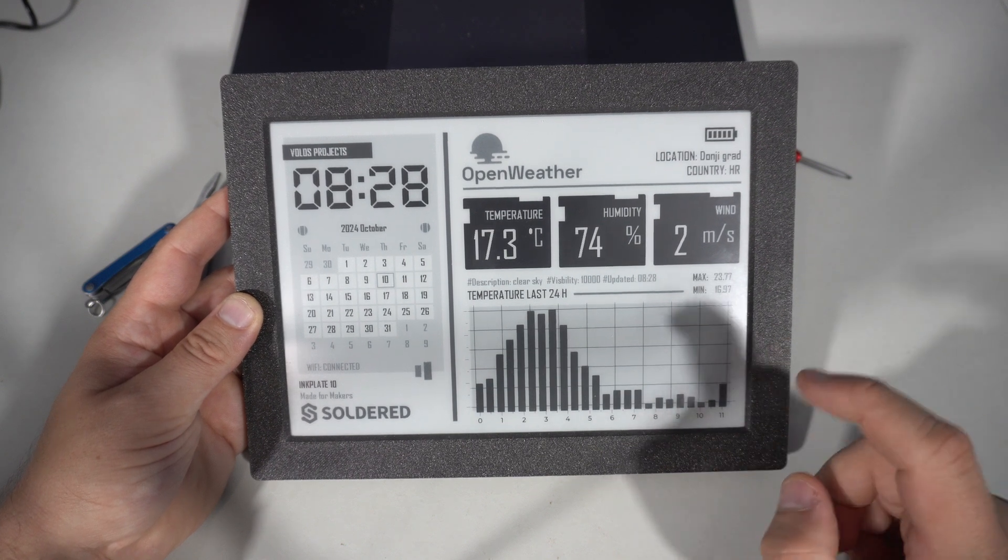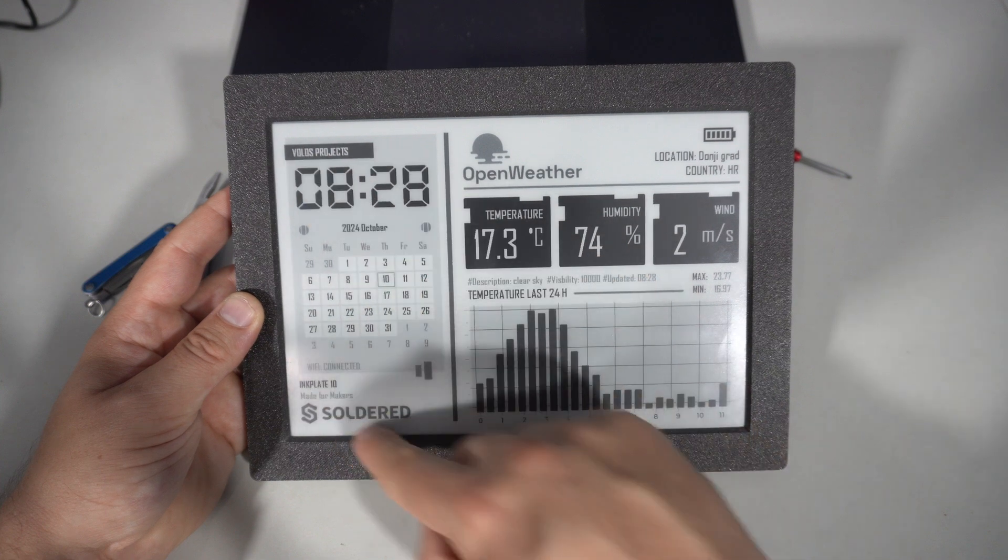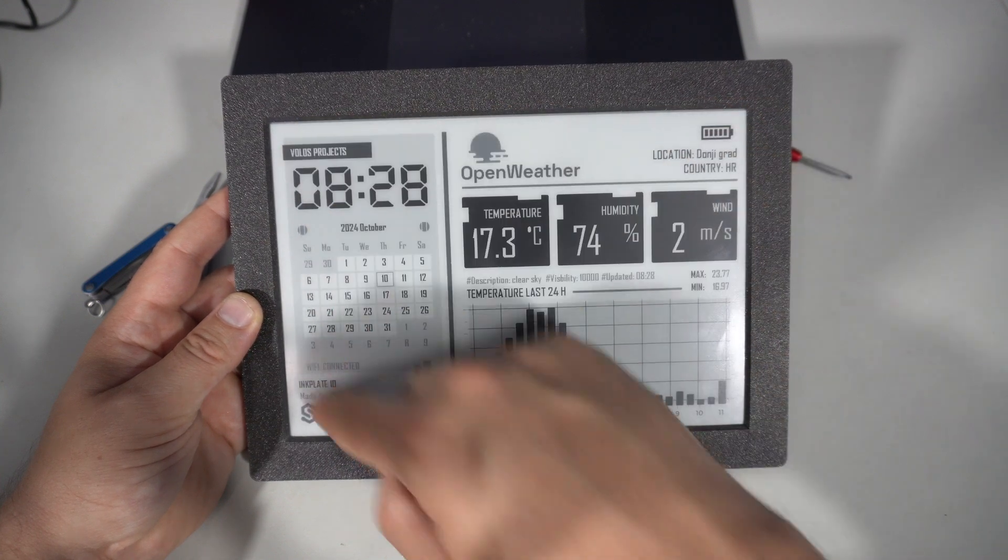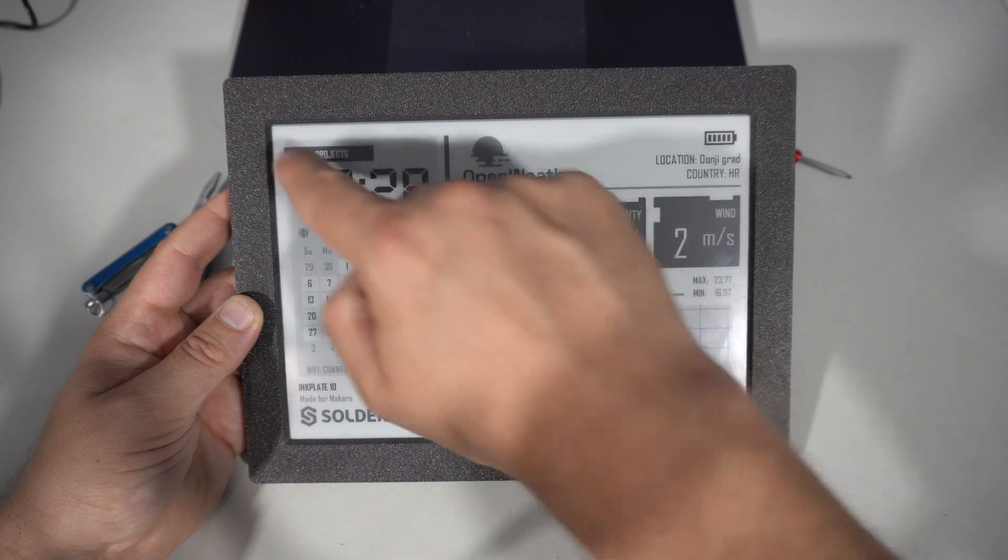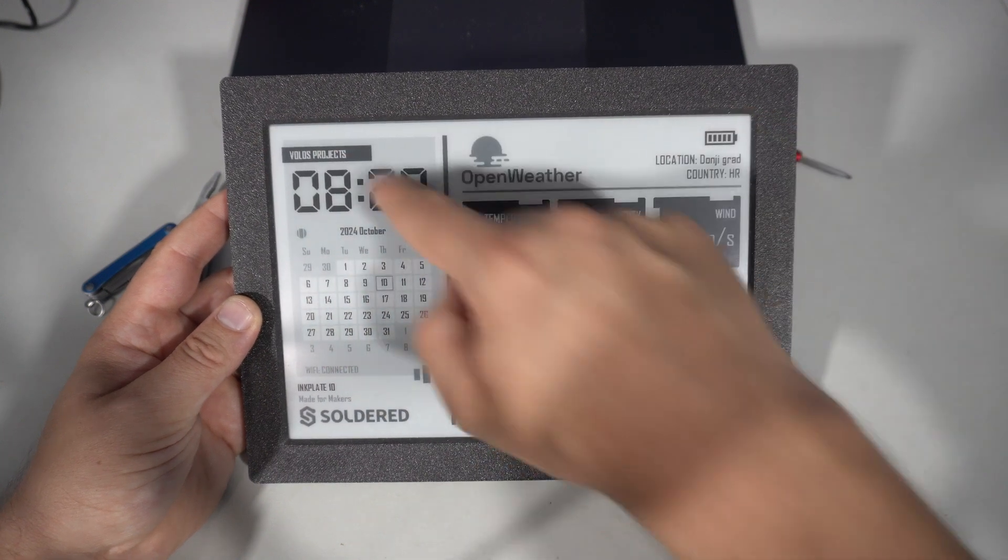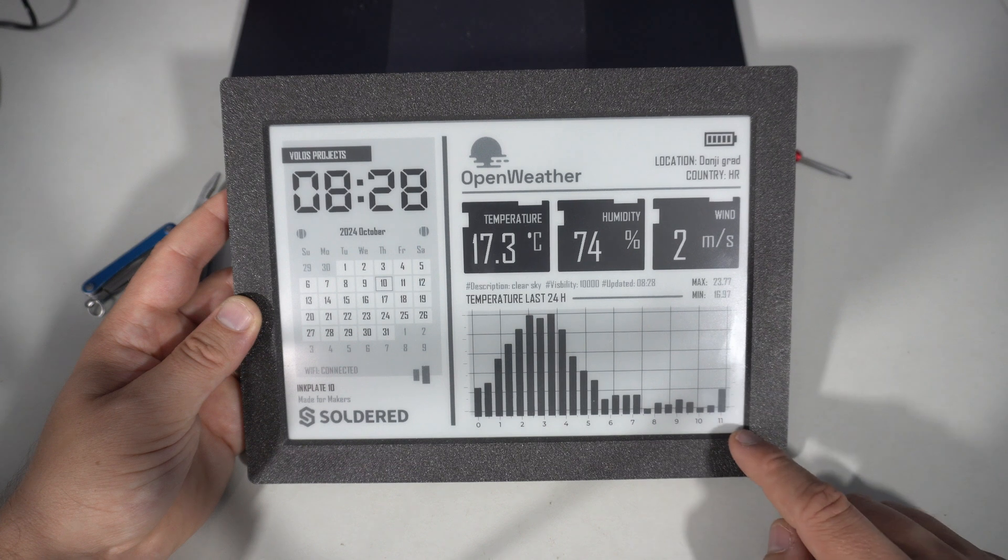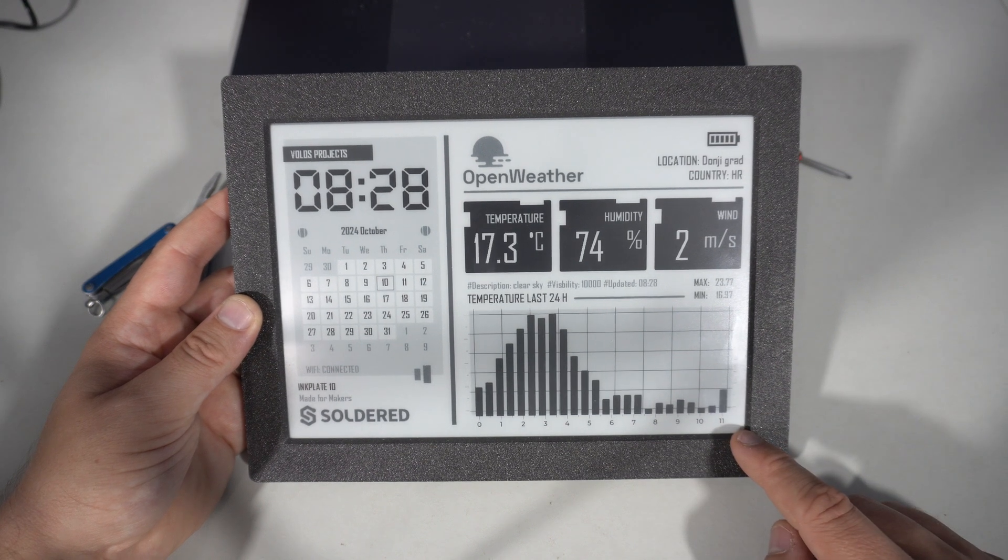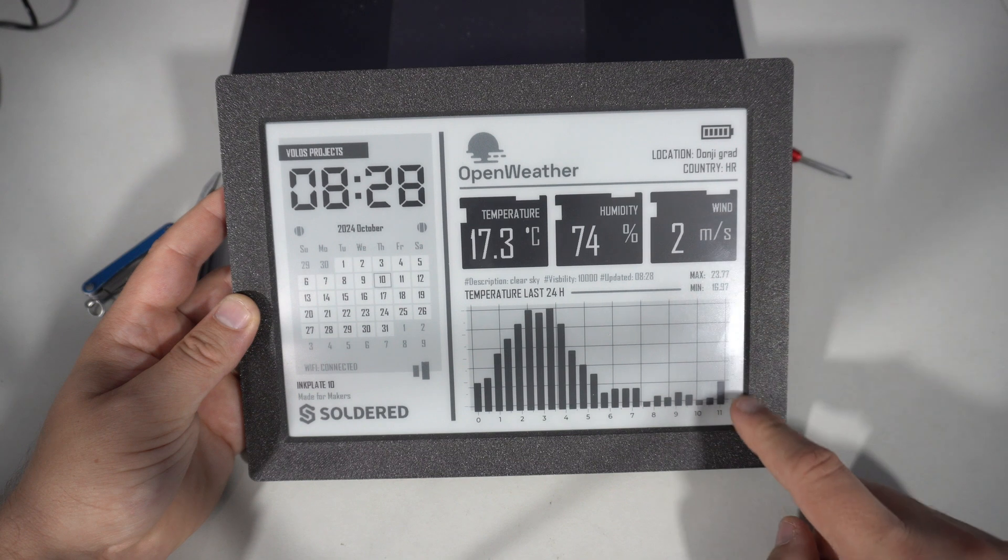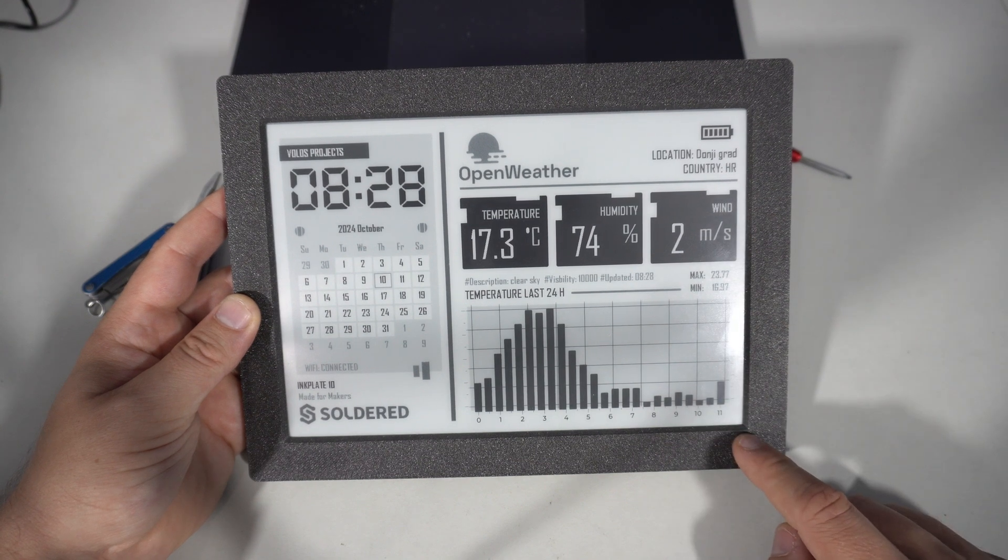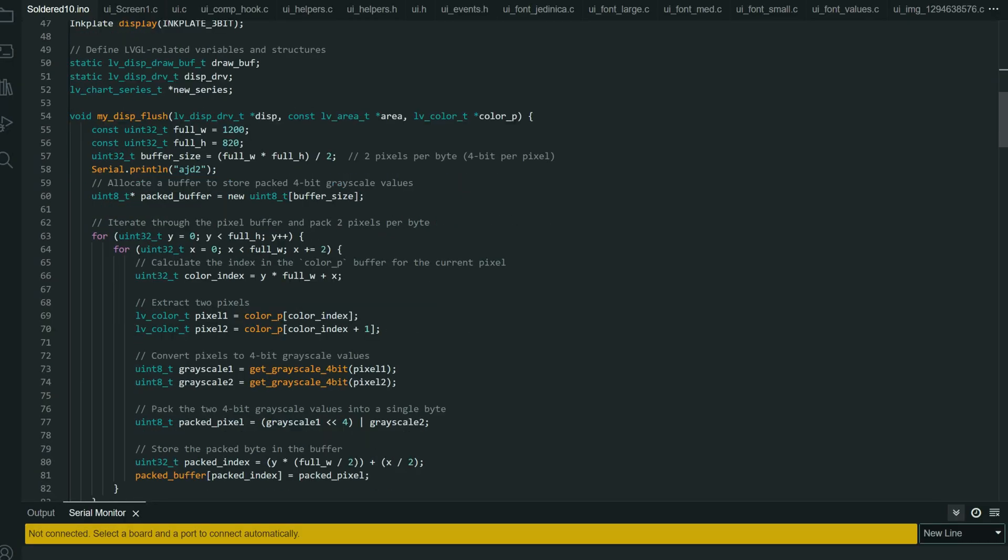That's why we can have such large e-ink displays. For example, the resolution of this is 1200 pixels by 825. So, the hardest part was converting LVGL buffer to the format the InkPlate uses.